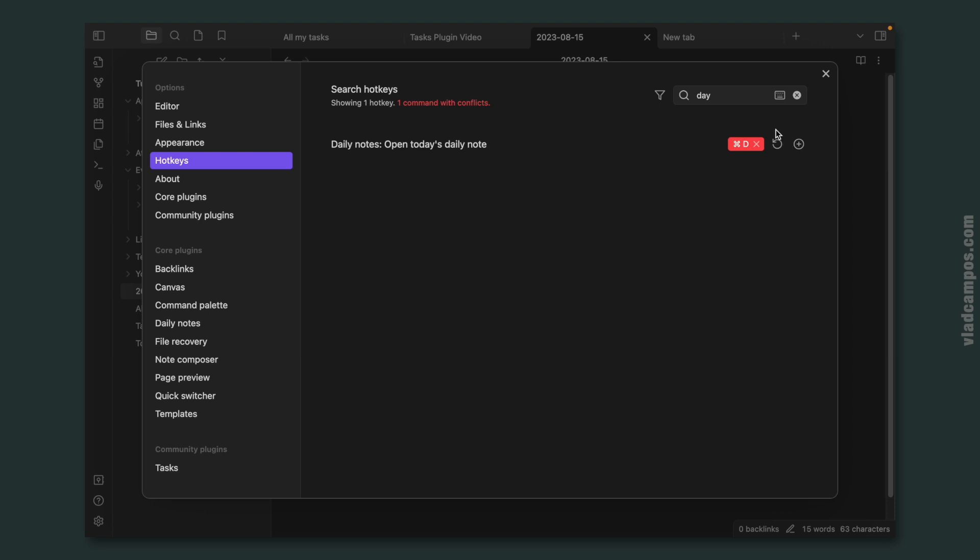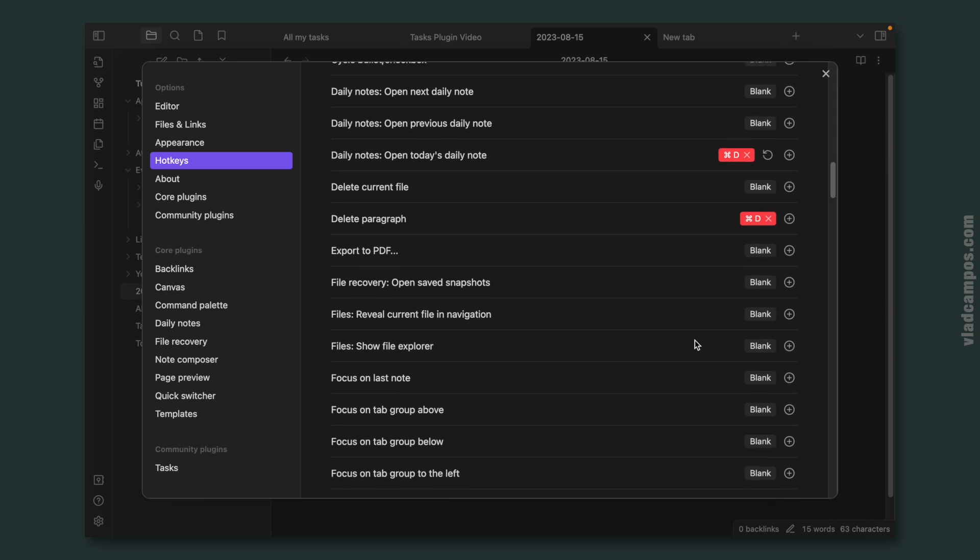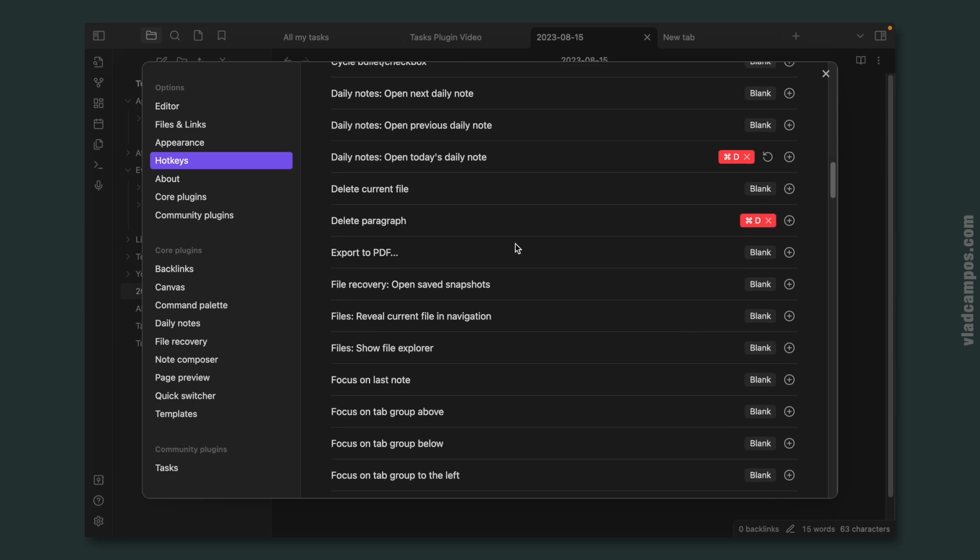Again, there is another Command-D. So we have to find it and remove, delete paragraph. Let's remove this one. Okay, I think you got the idea.